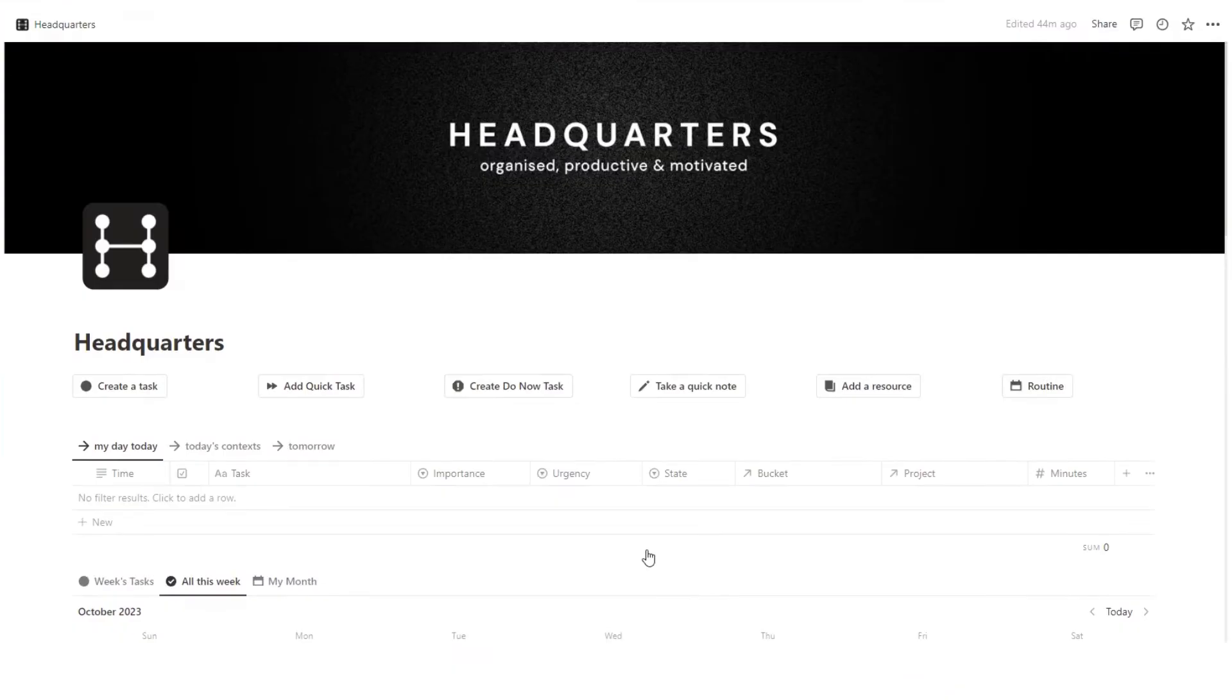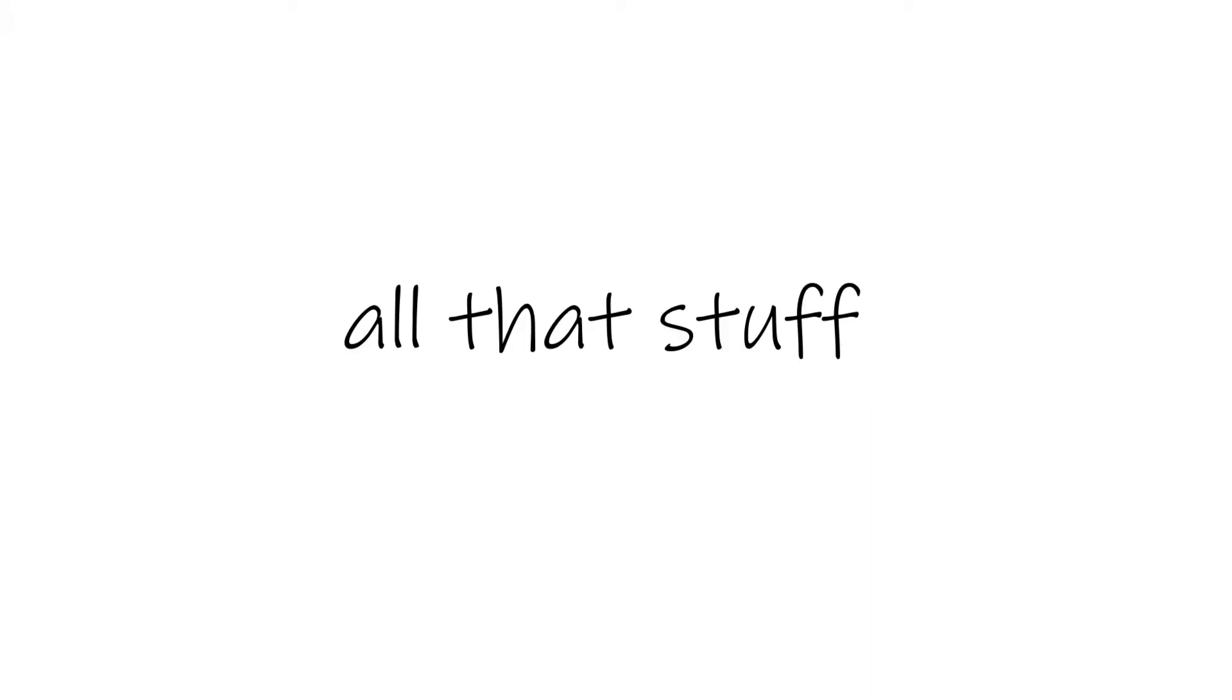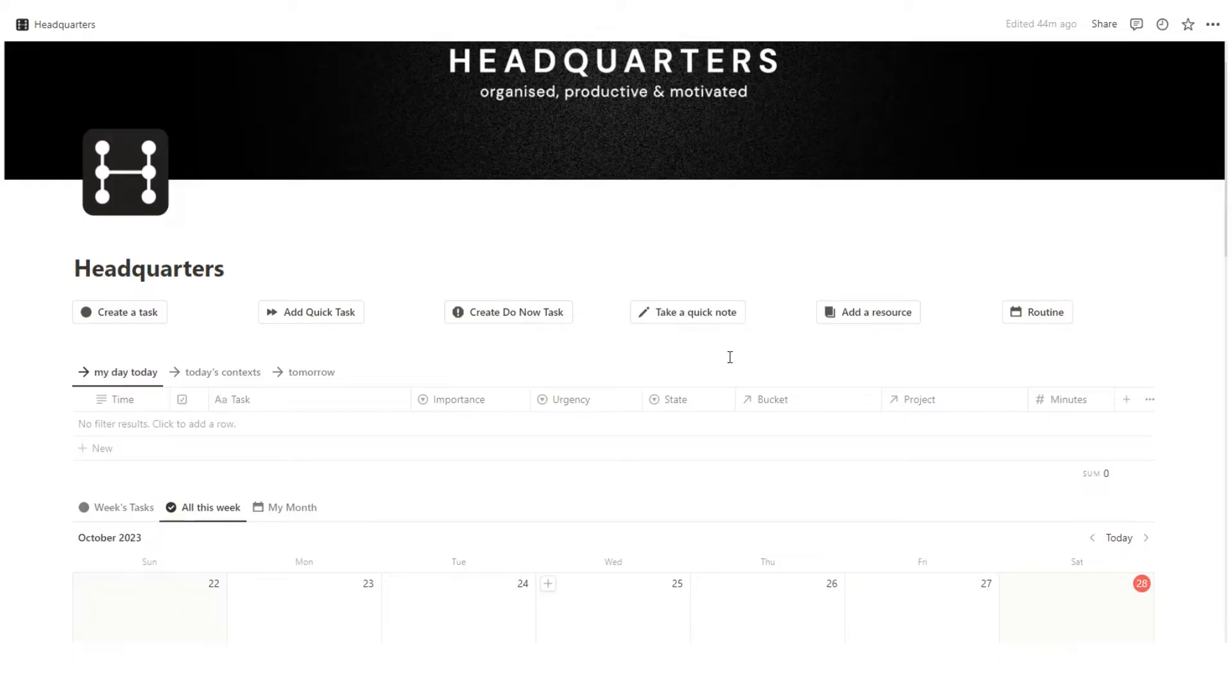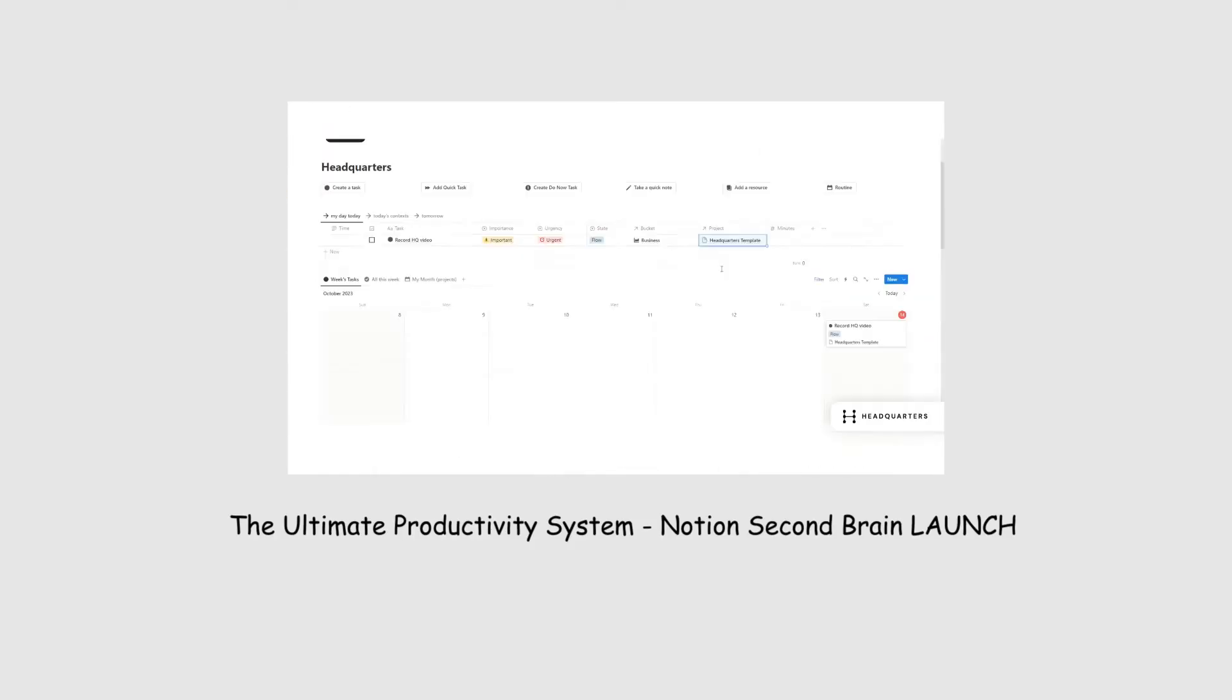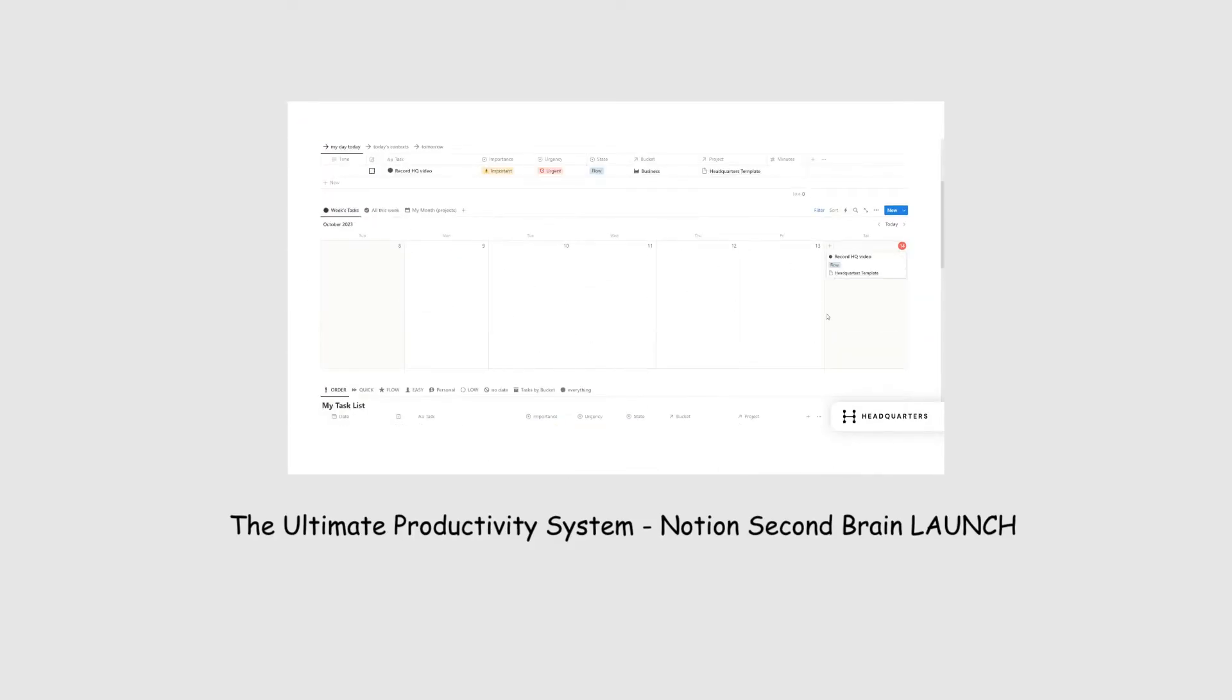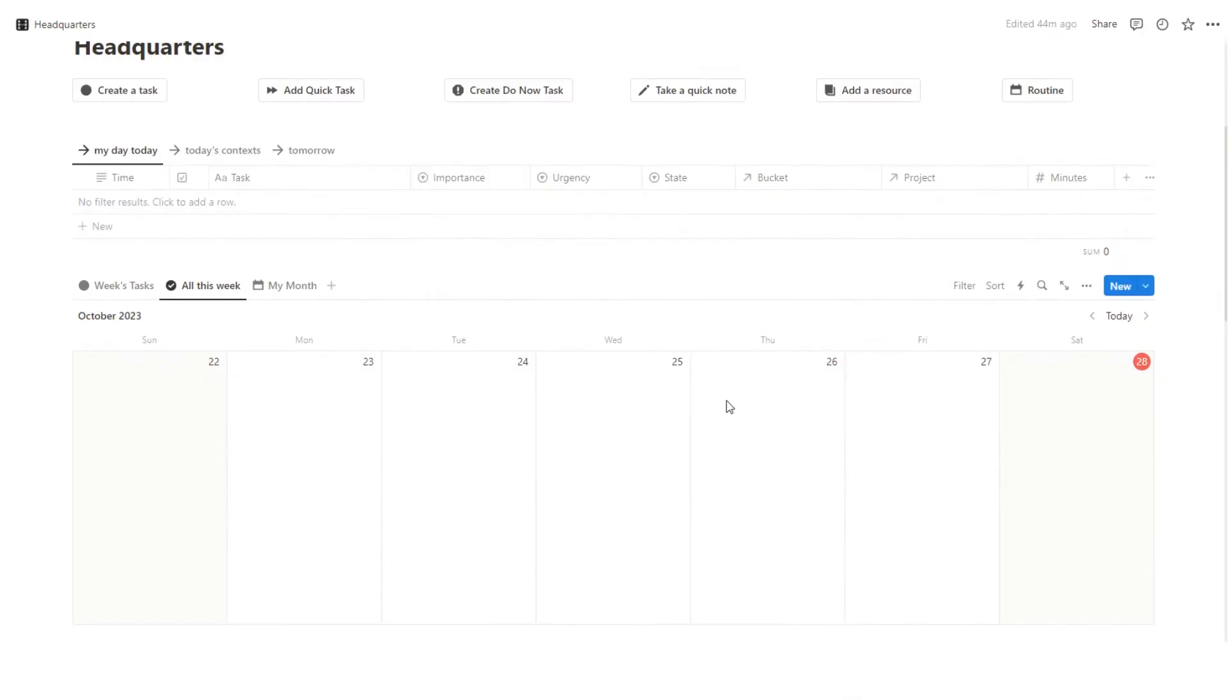Okay, I'm using my headquarters template. It's basically my all-in-one notion template thing that combines tasks, projects, notes, resources, all that stuff. Very cool. If you want to see the full video walkthrough, there's a link in the description, but we are here to talk about recurring tasks.